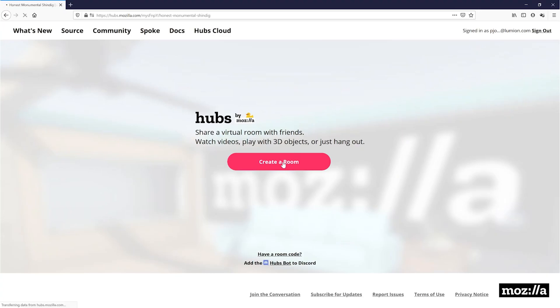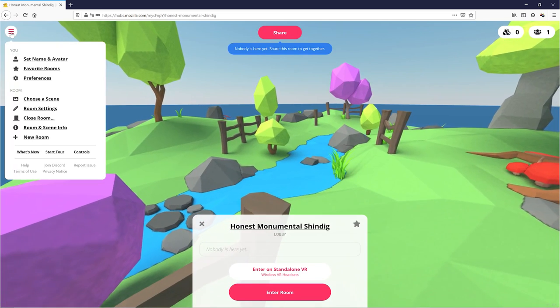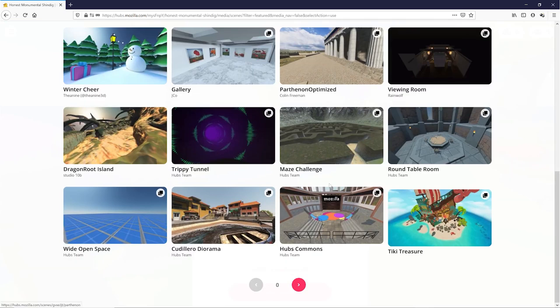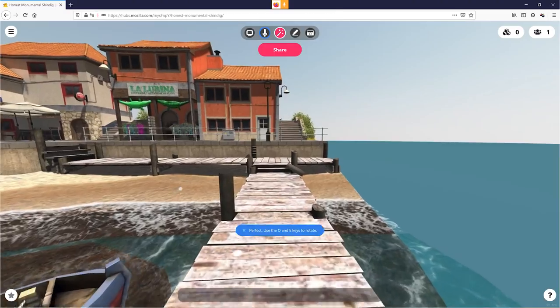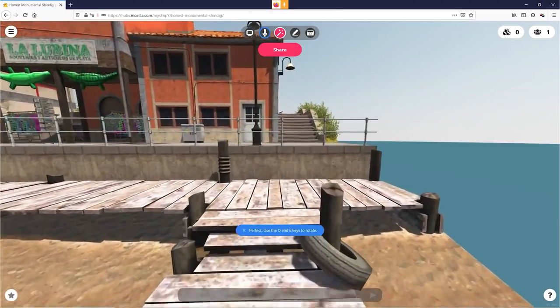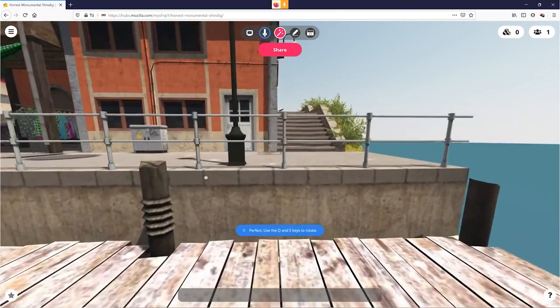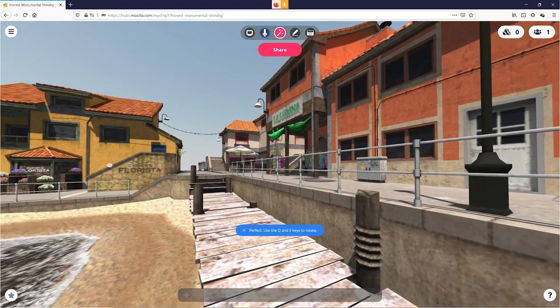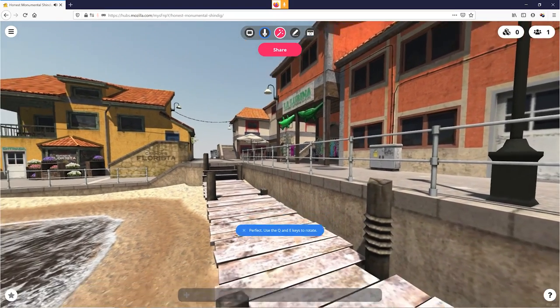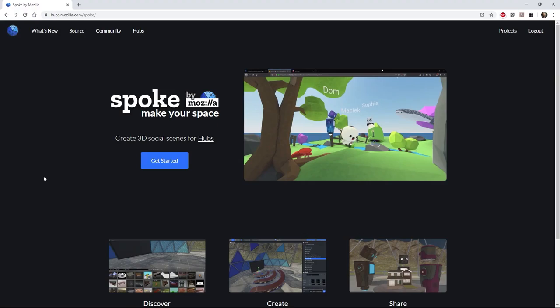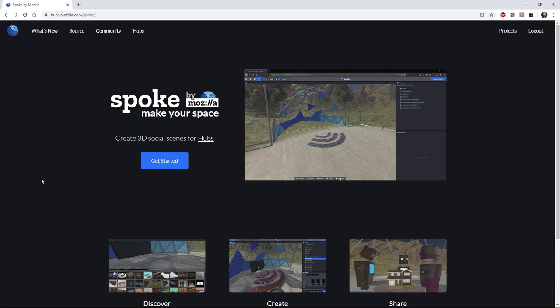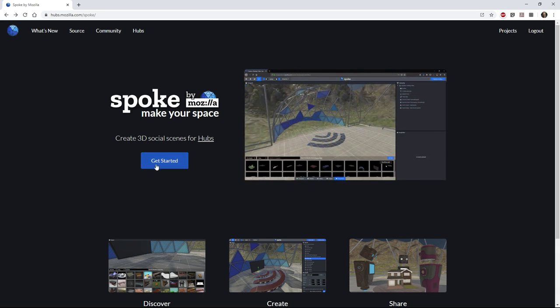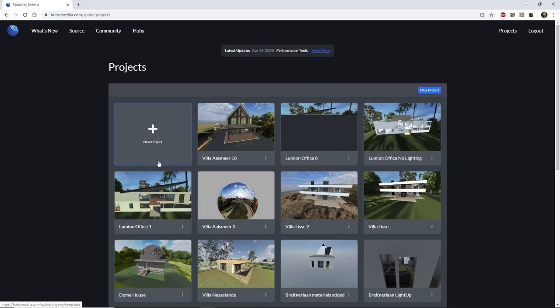The first step is to look at how you can get your CAD model into Mozilla Hubs to create a smooth and impressive VR experience. In order to import, assemble, and prepare objects for use in Mozilla Hubs, Mozilla created an online tool called Spoke. You can access it by going to hubs.mozilla.com forward slash spoke. And don't worry, we'll leave links to everything we cover in the video description. Once we're in, let's start a new project.